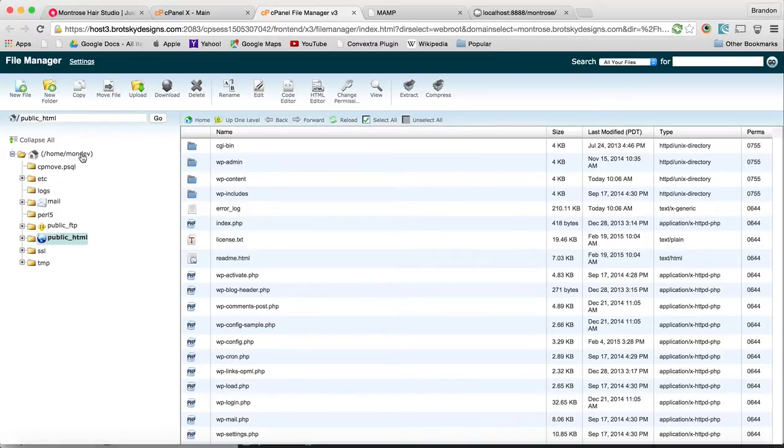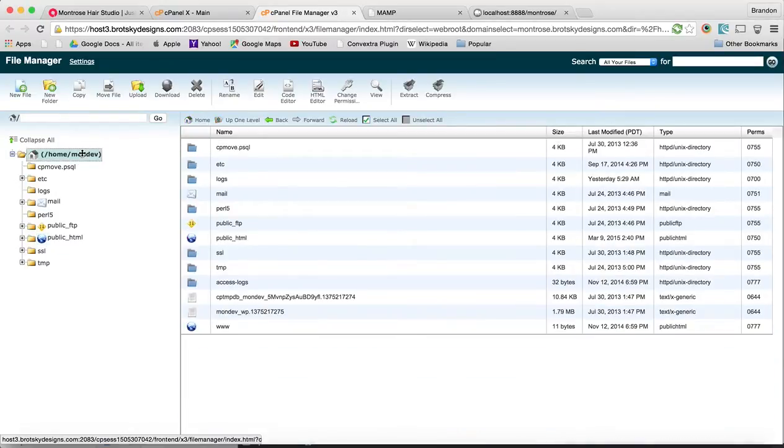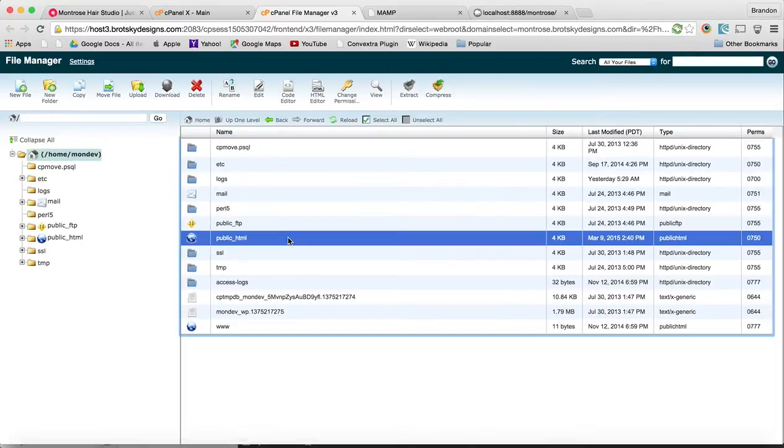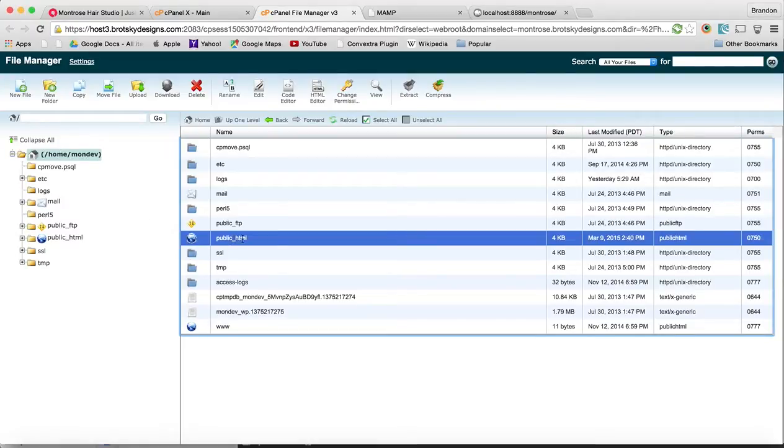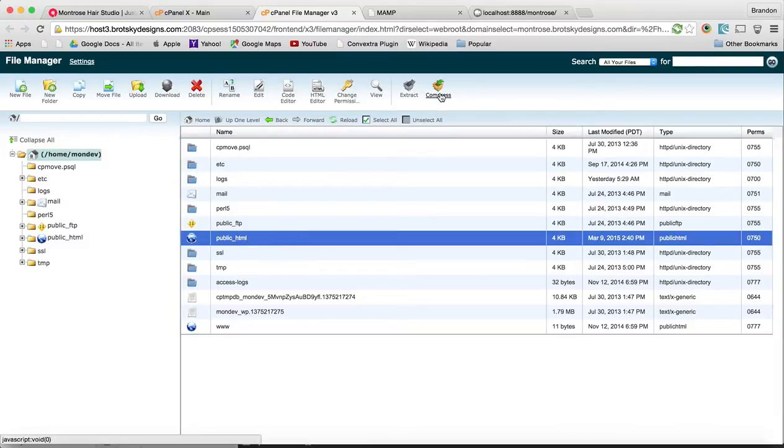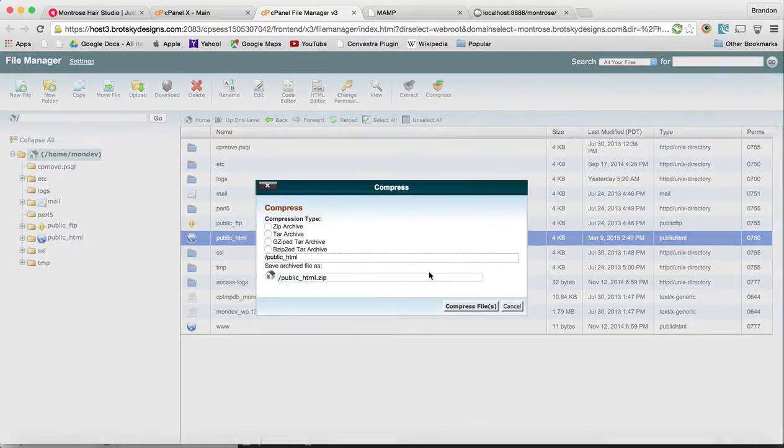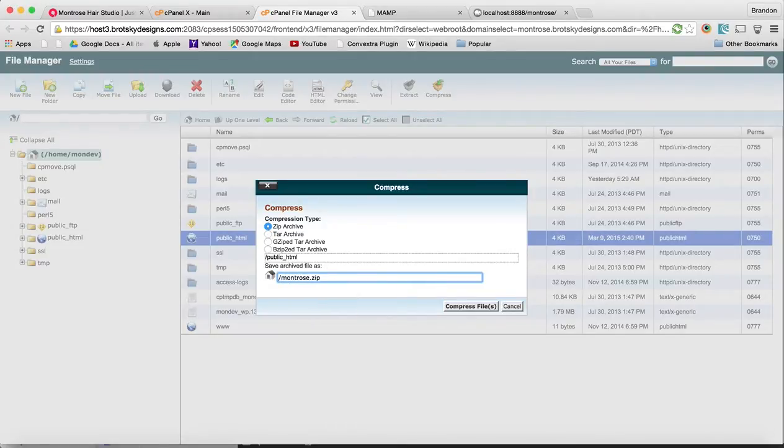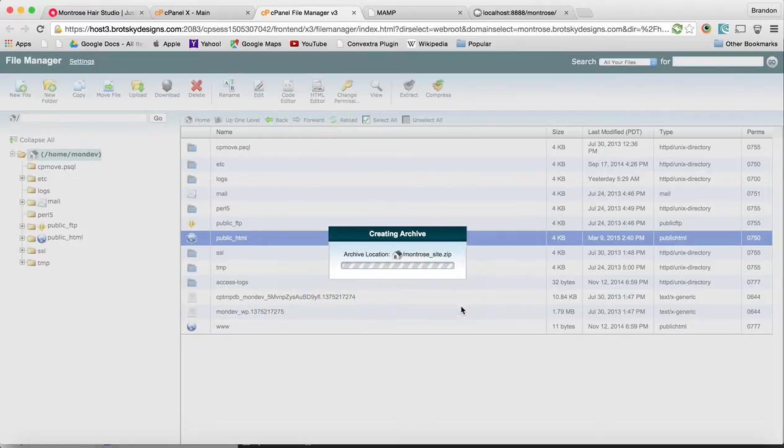I also like to use SSH but that's a bit harder for a beginner level. Let's go to our root directory in cPanel. We're going to go to public_html and zip this up. Let's zip archive it and save it as Montrose site. Go ahead and compress that.